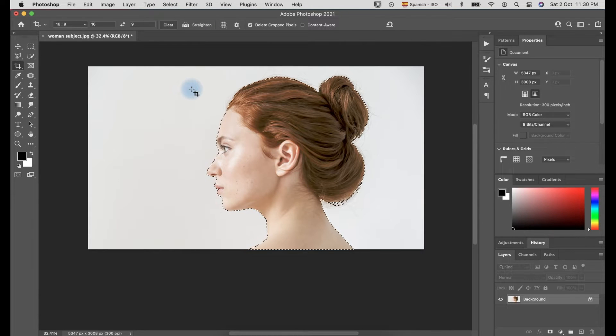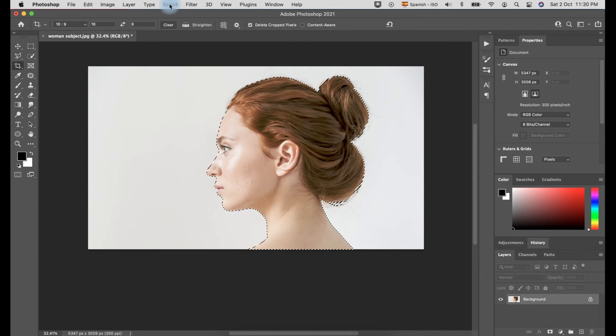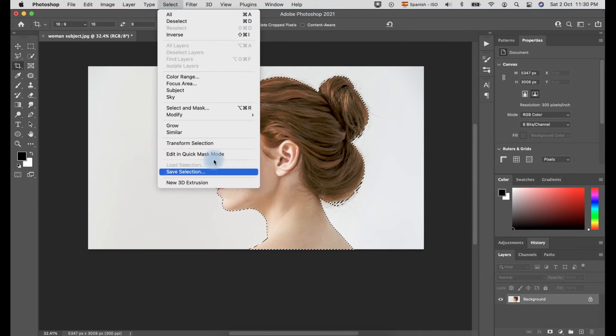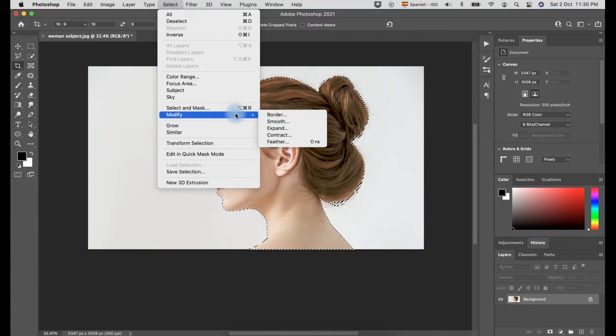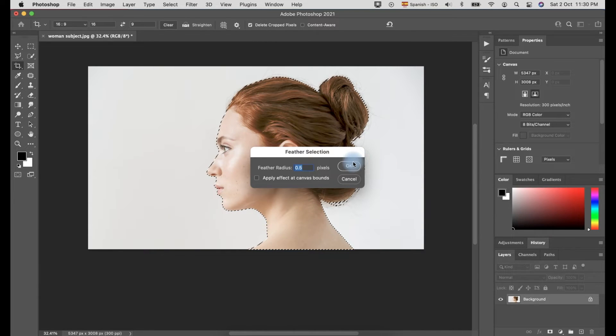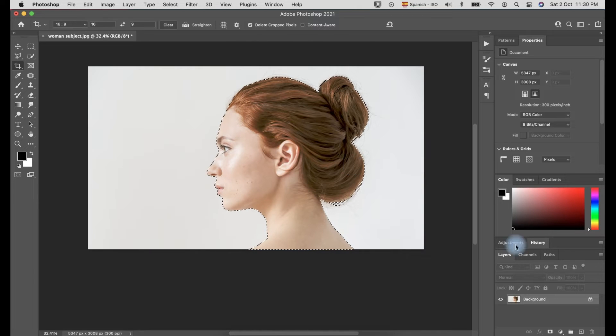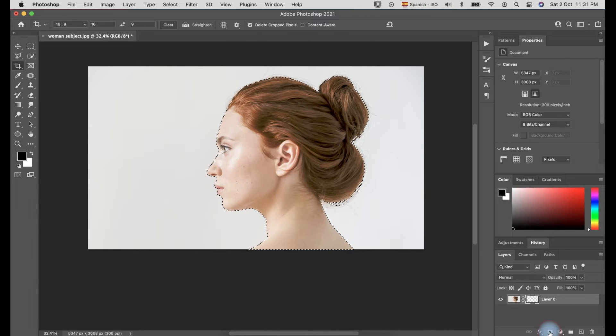Once the subject is already selected, go to Select menu and click Modify and select Expand to adjust the pixel selection and enter 0.5 pixels. Then, click the mask symbol located at the bottom part of the layer, as I've illustrated on the screen.